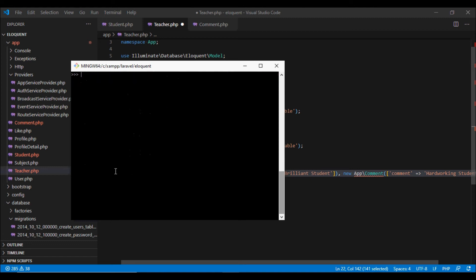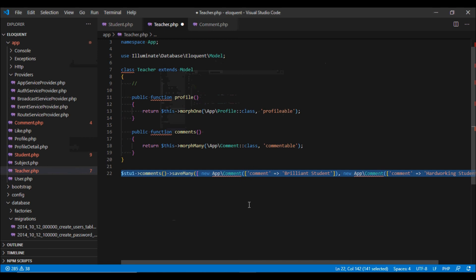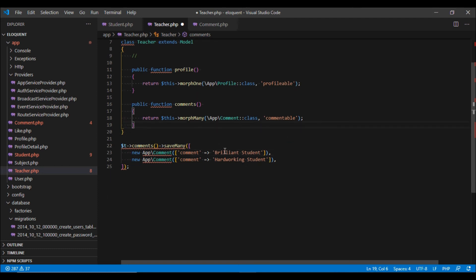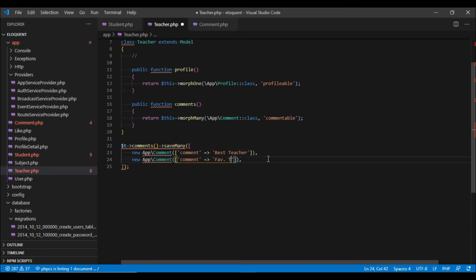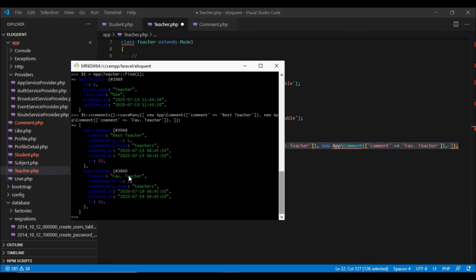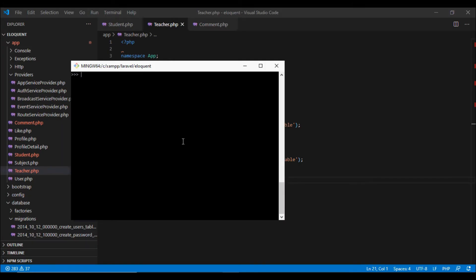We can also do the same thing for the teacher. Let's fetch a teacher and use teacher.comments().saveMany to save comments for that teacher. Now it will link those comments to the teacher.